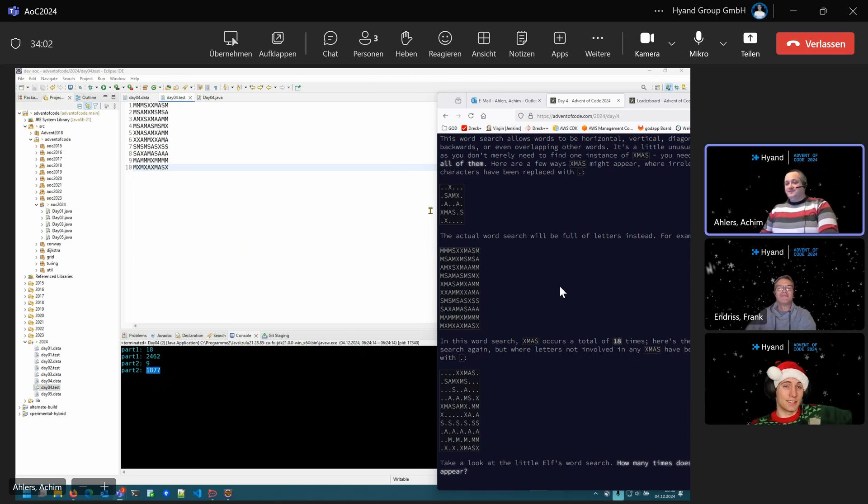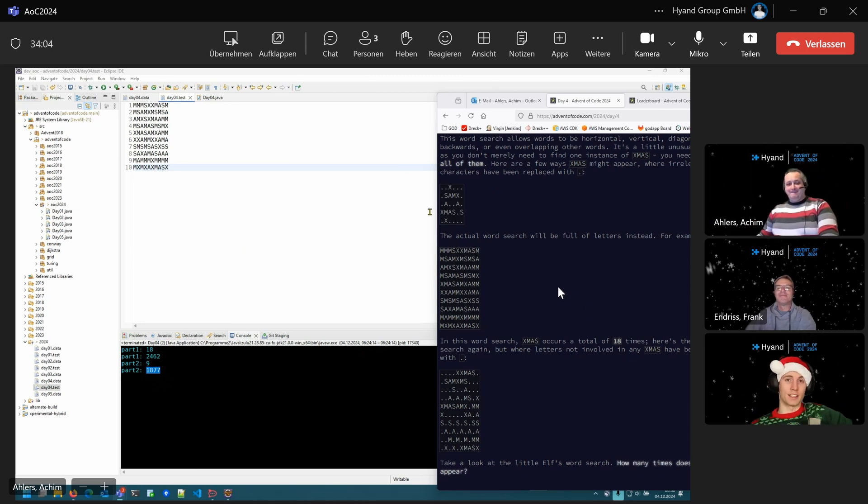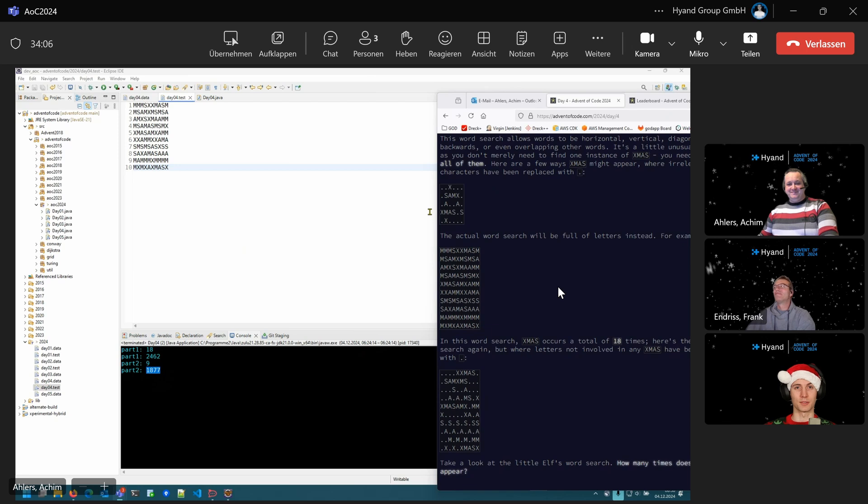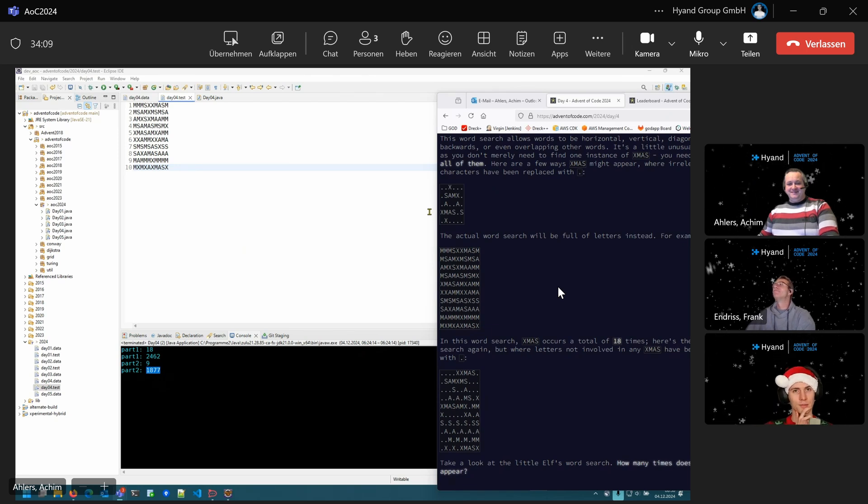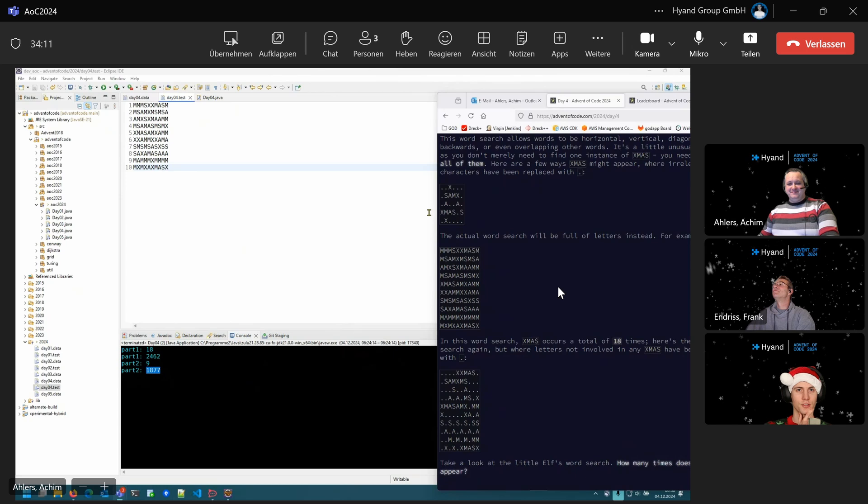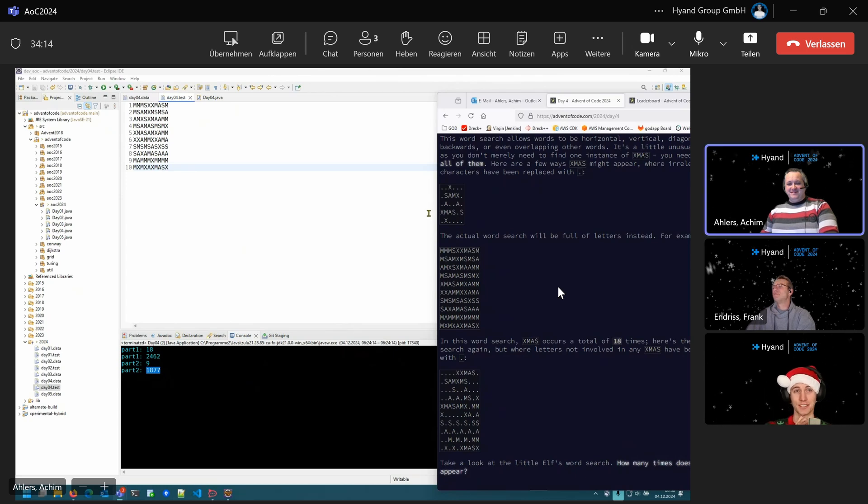Today it's the fourth day and it's word search. I was never particularly good at word search, but perhaps Achim can tell me how he solved it.